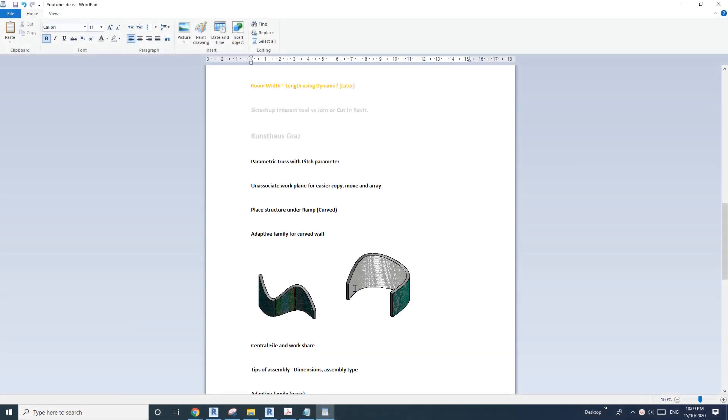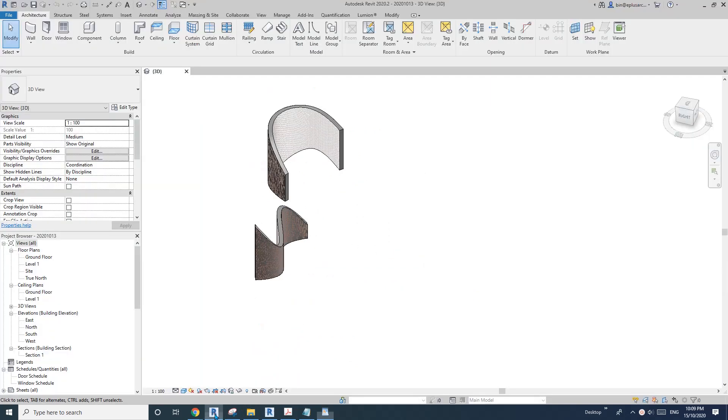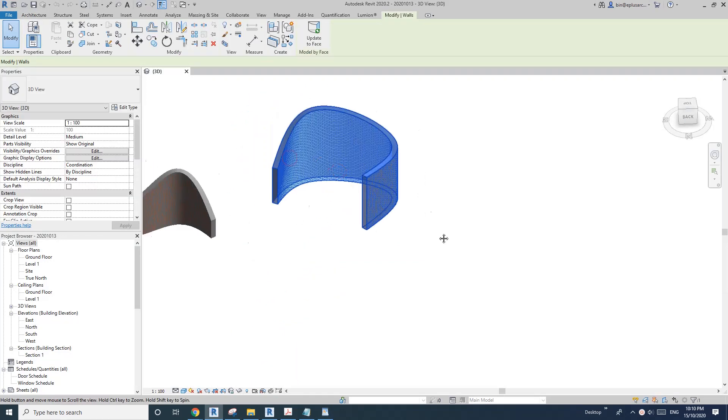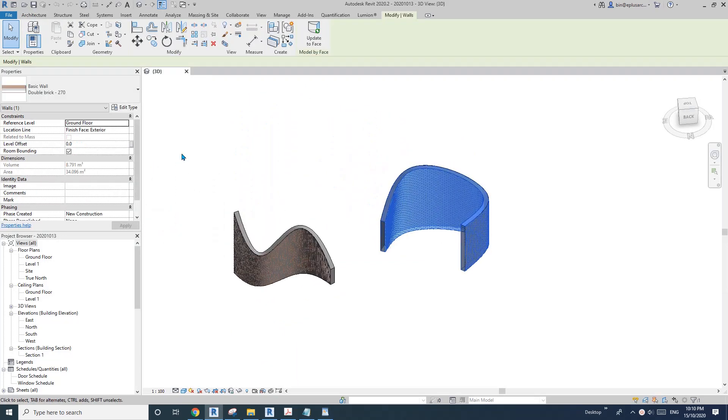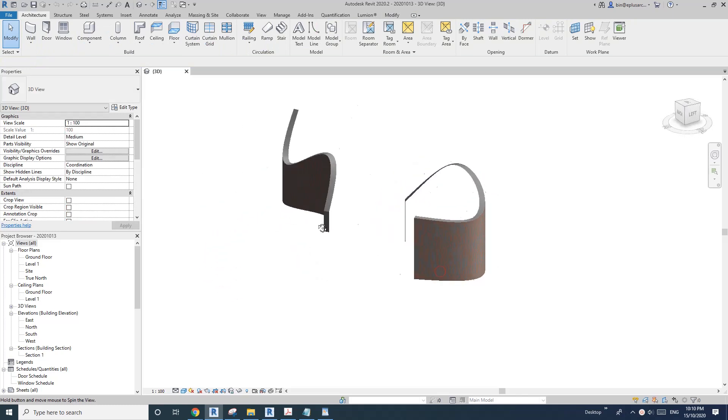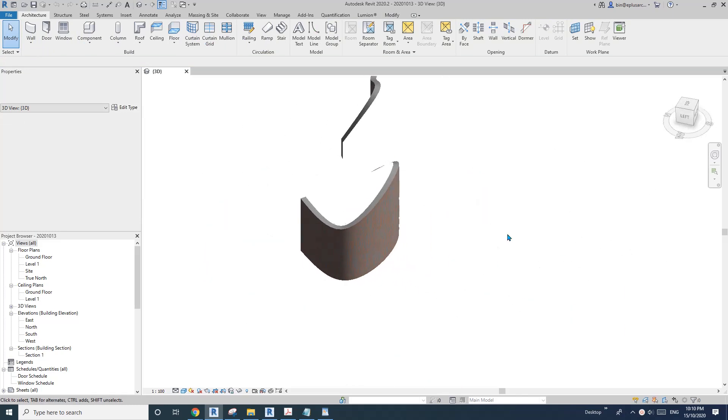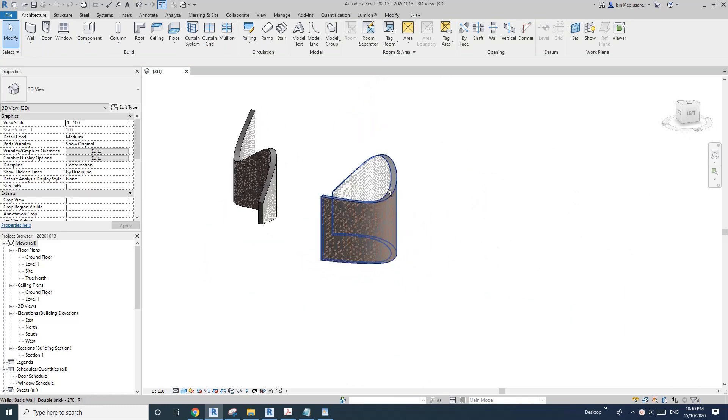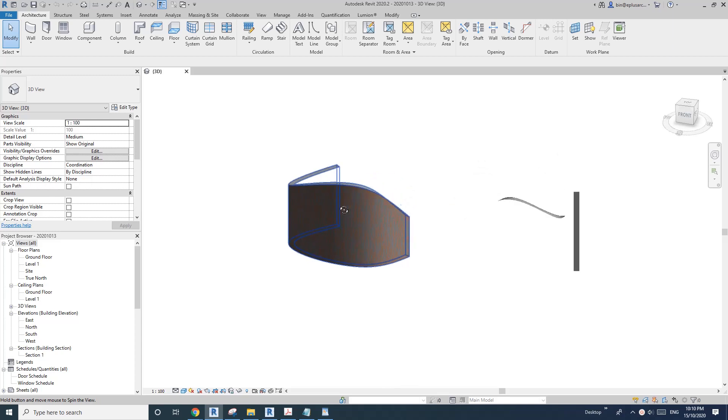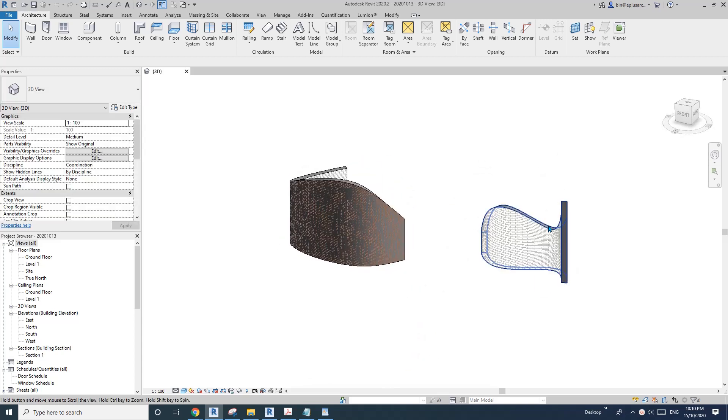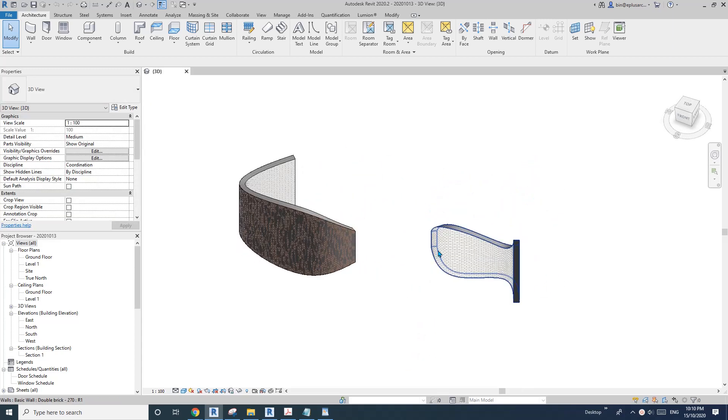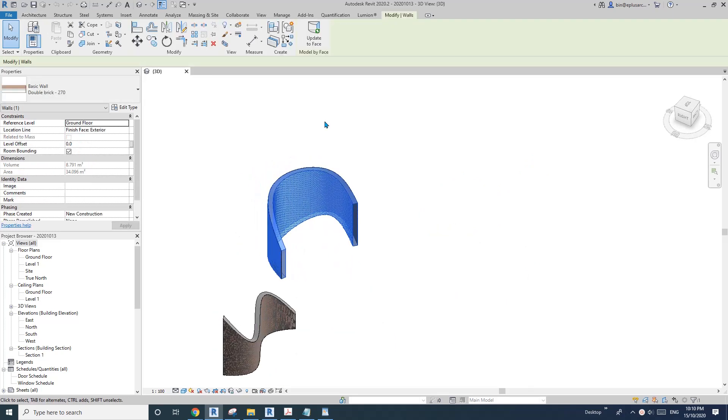Hey guys, Bing here. Today I'm going to show you how to model this adaptive family. This is a wall with quite an organic shape - it's all vertical but with curves and different curve heights. It's created by pick face.